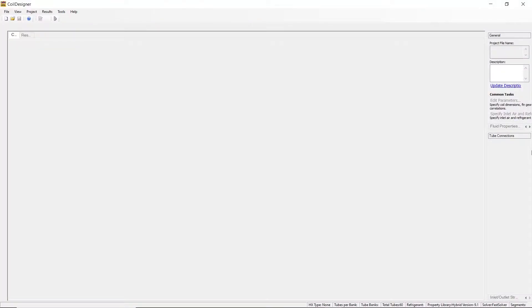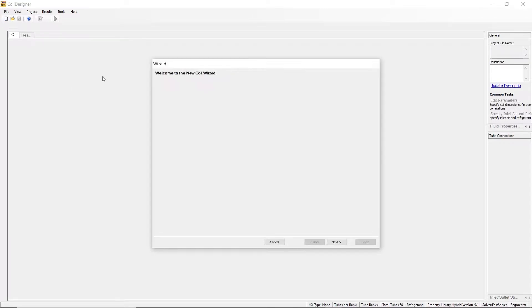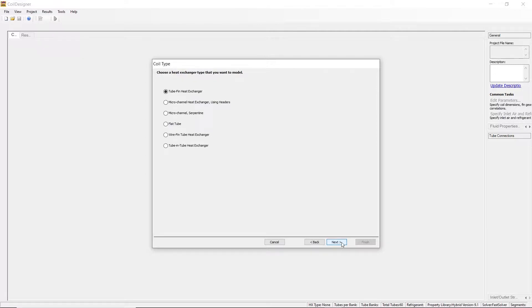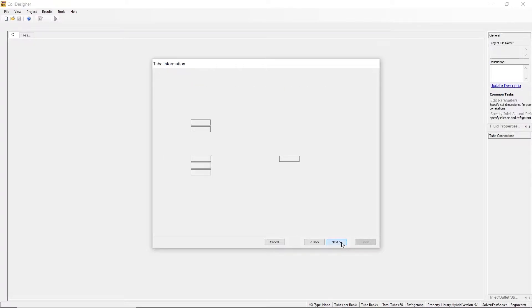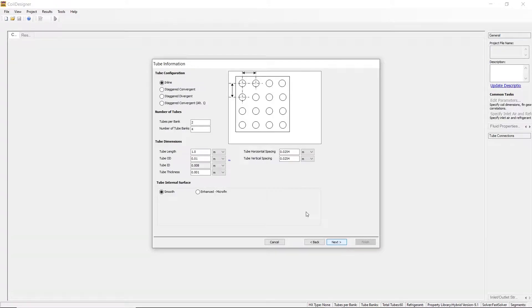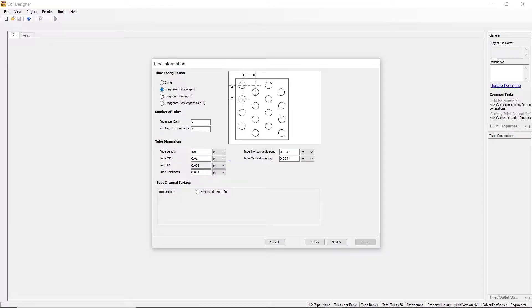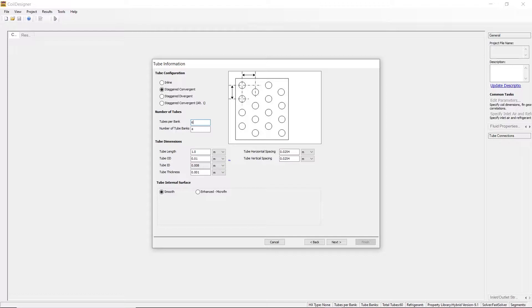We will be demonstrating how to generate coil circuitry in the Coil Designer software. We will be demonstrating this using the tube and fin heat exchanger. We will arrange the tubes in a staggered convergent configuration and have 6 tubes per bank.